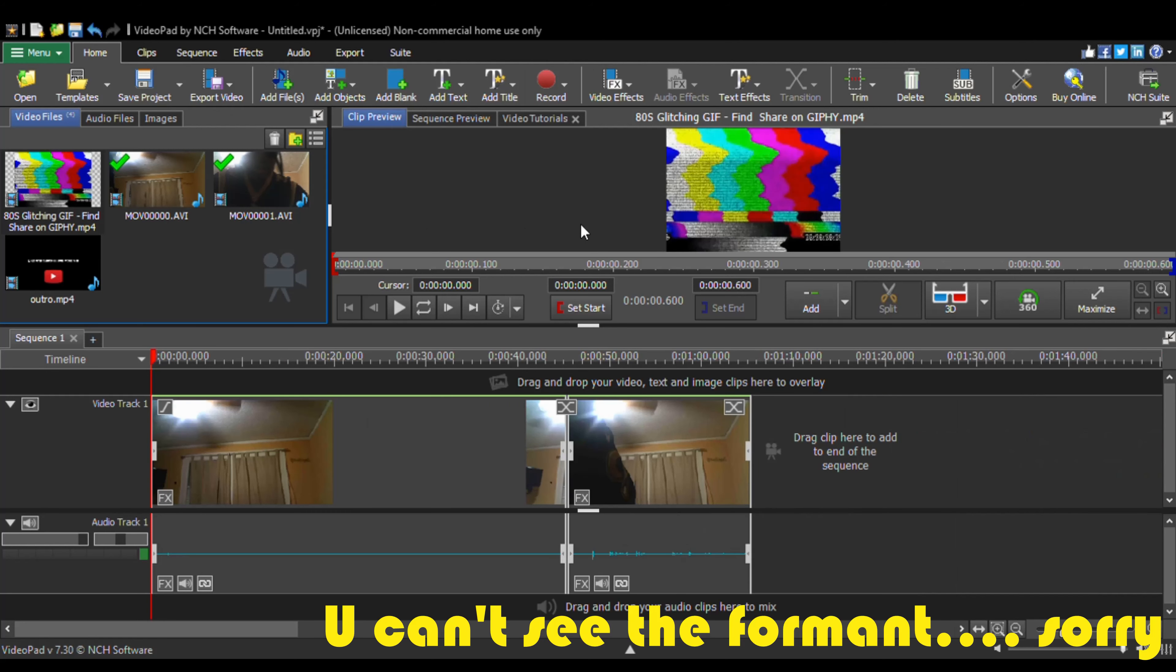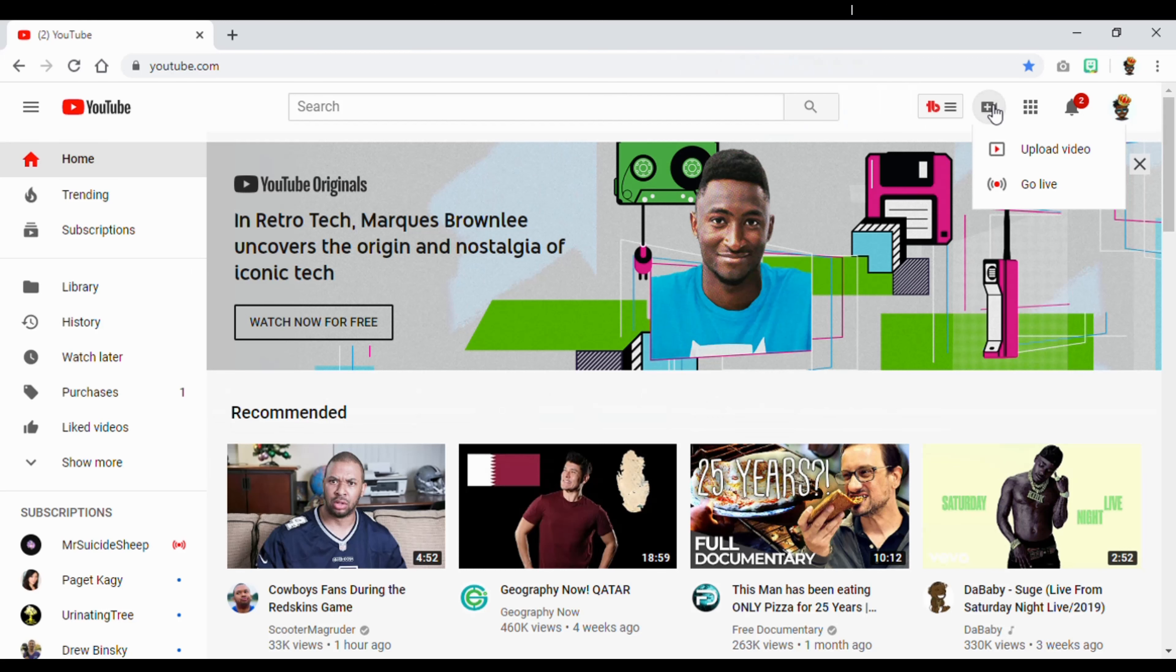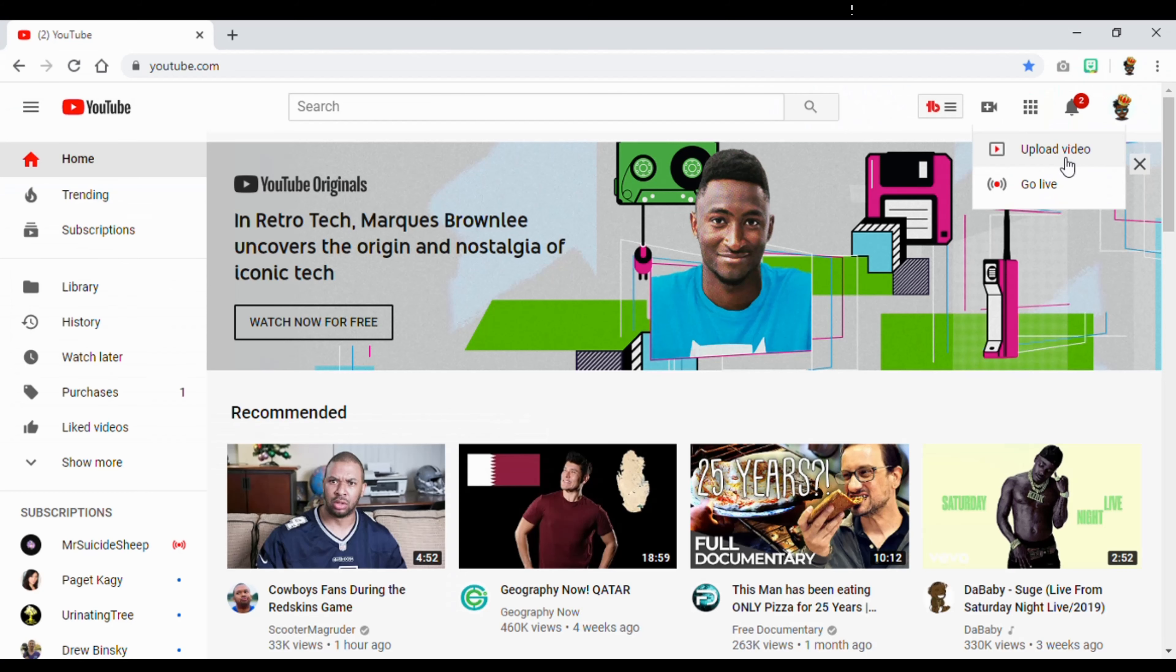Then you gotta download it, title it, whatever you want. Put it wherever you want. And okay, here's how you do it. See this icon? Right over here. Click on it. Click right here. You wanna upload video, or go live. But you wanna upload video. That's our goal today.